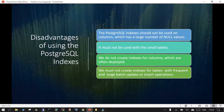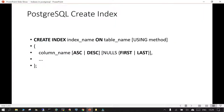What are the disadvantages of using PostgreSQL indexes? A PostgreSQL index should not be used on columns that have a large number of NULL values. It should not be used if the tables are very small, as there is no performance gain. We should not create indexes for columns that are very frequently updated, and we must not create indexes for tables with frequent and large UPDATE or INSERT operations. These are recommendations, though sometimes you will have to live with them.